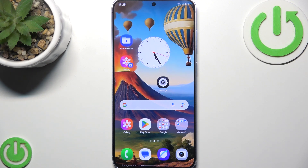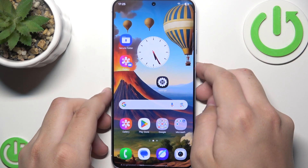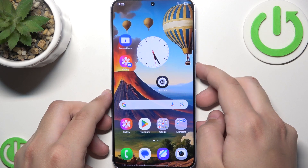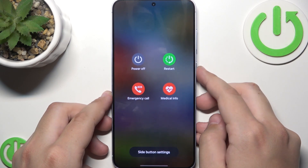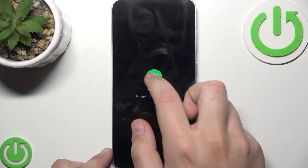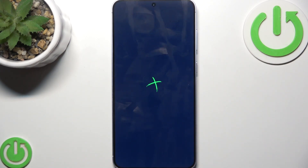So first, what you guys can try is restarting your phone because it can resolve performance issues by clearing the glitches. How you do that is hold the power button and click on restart. Here tap again to restart your phone and now wait for it until it's back on.